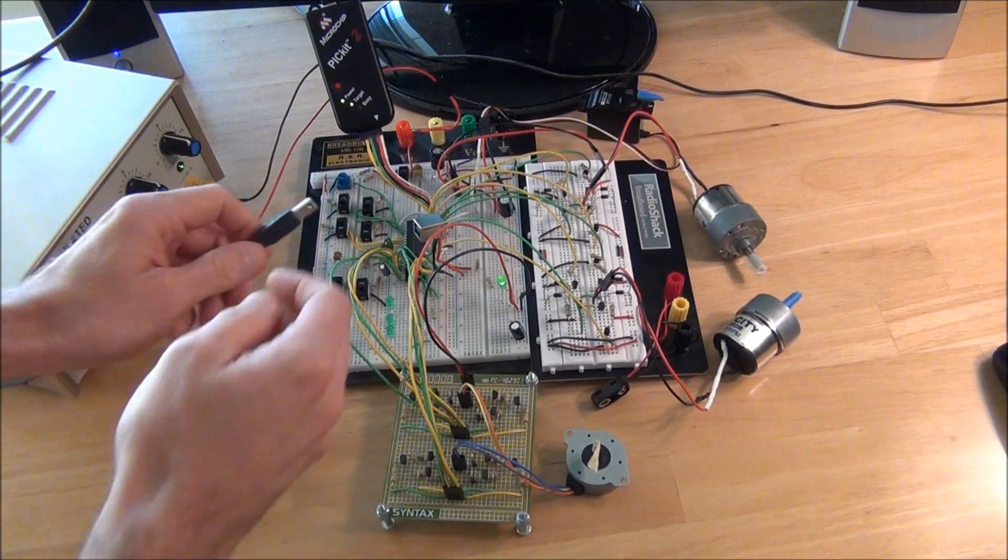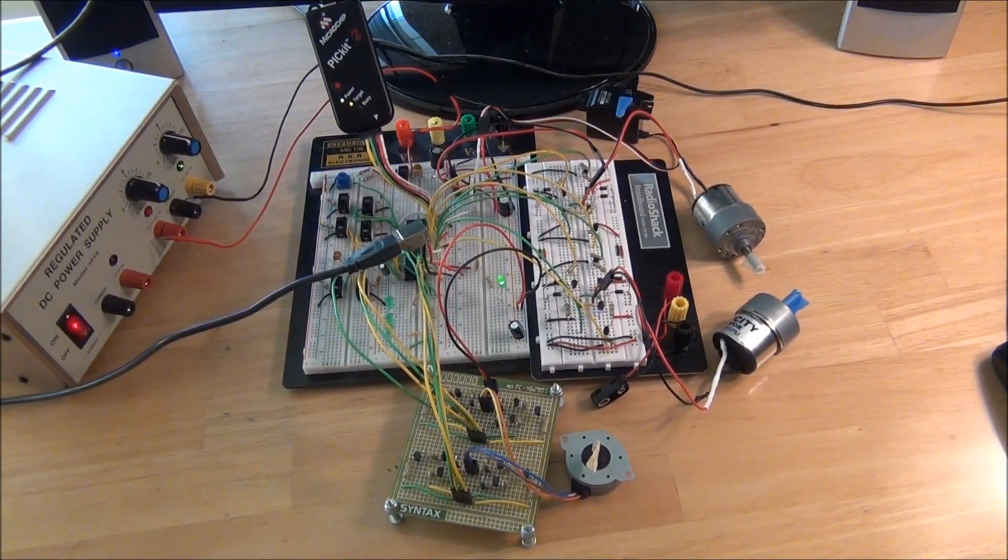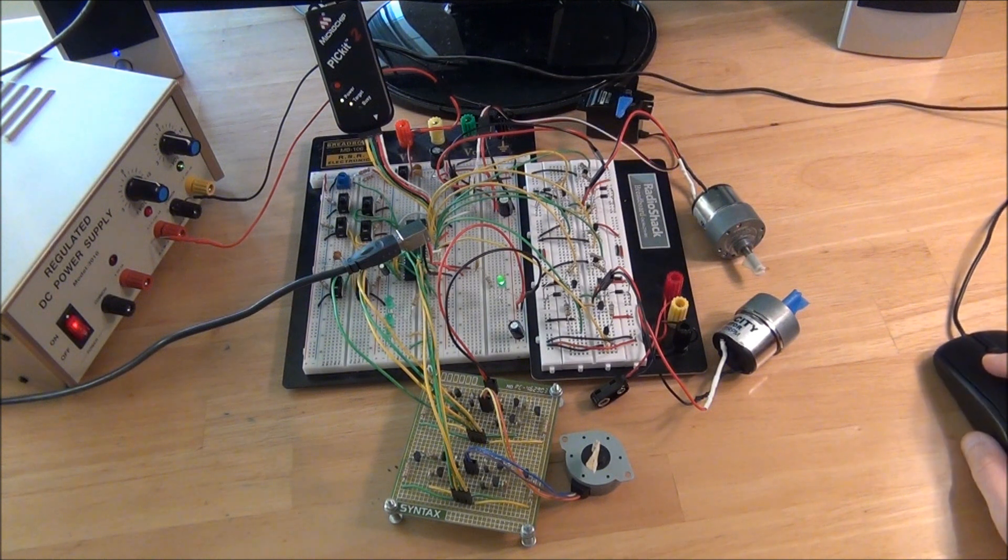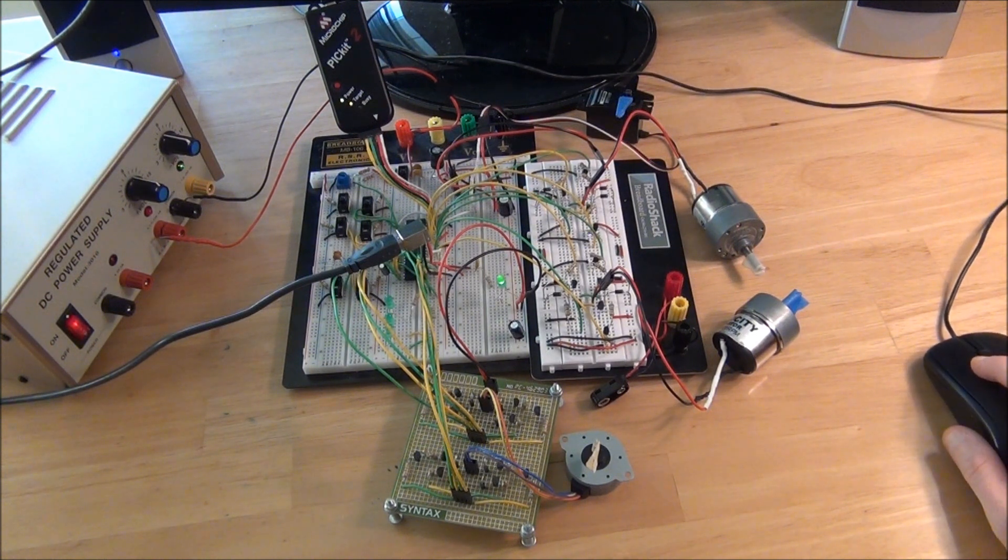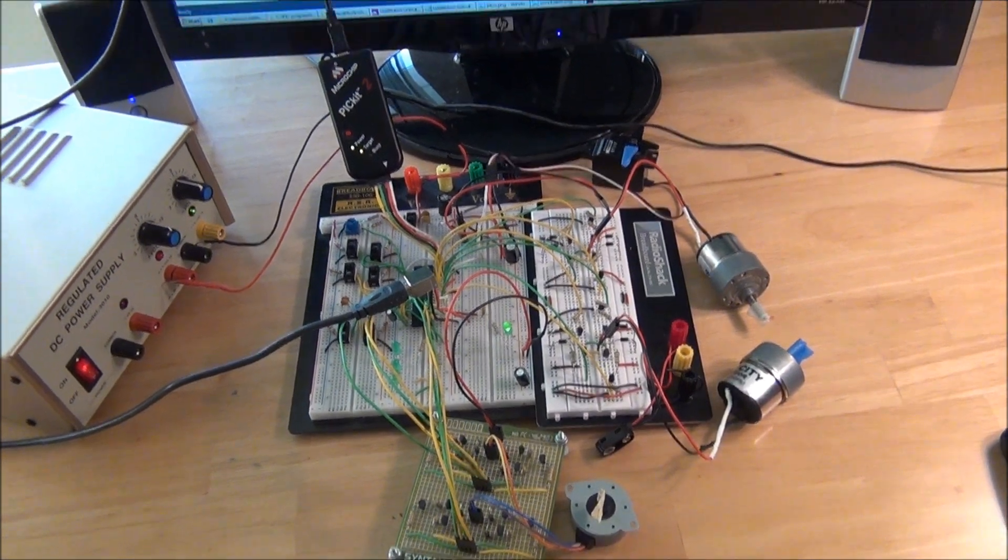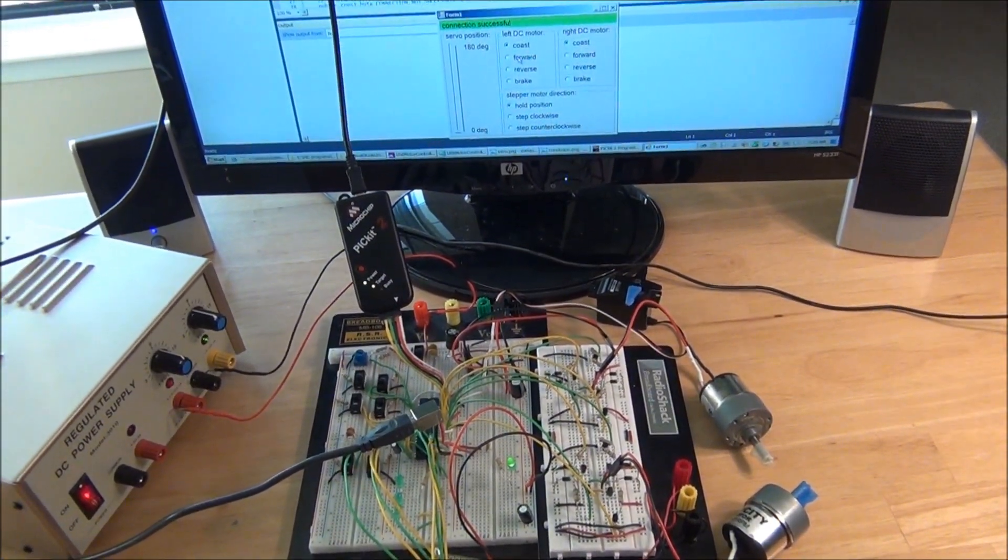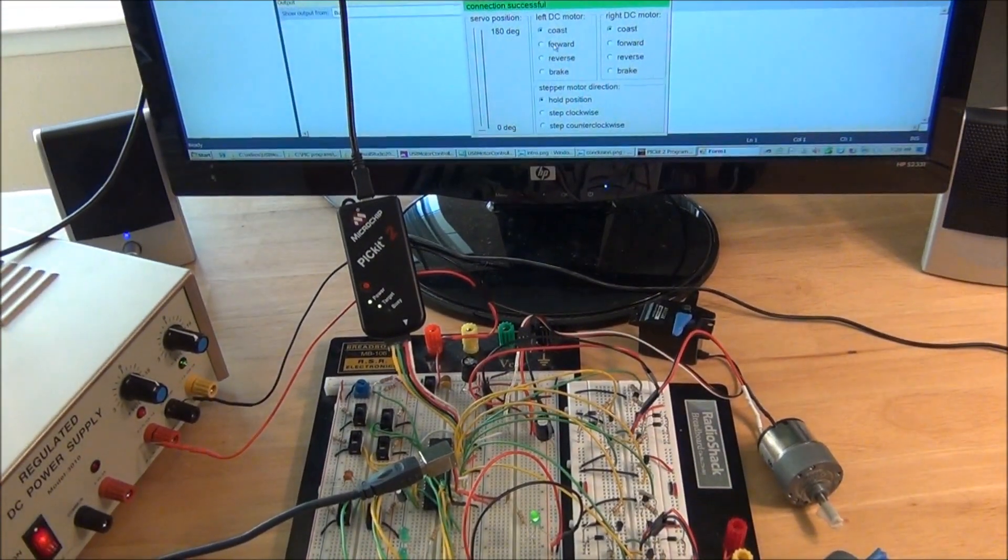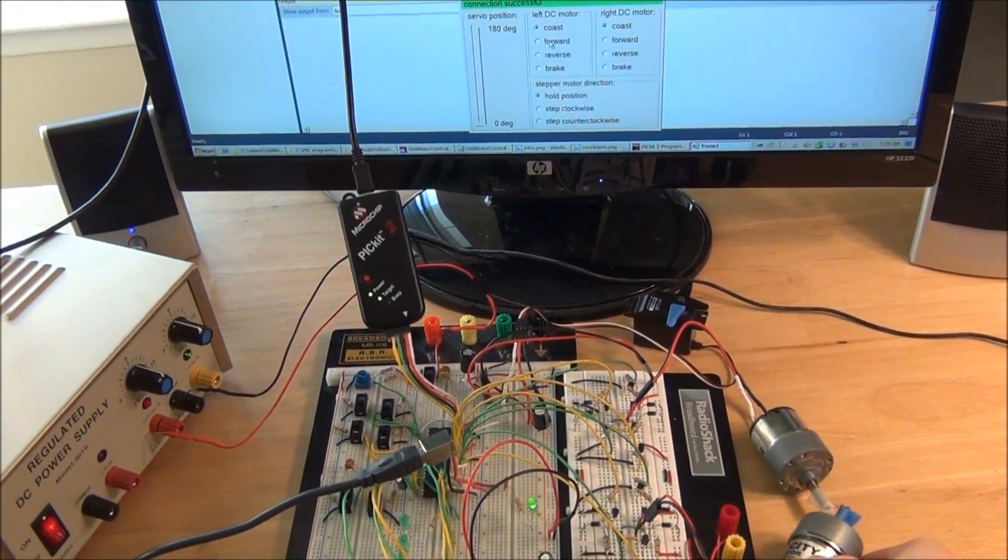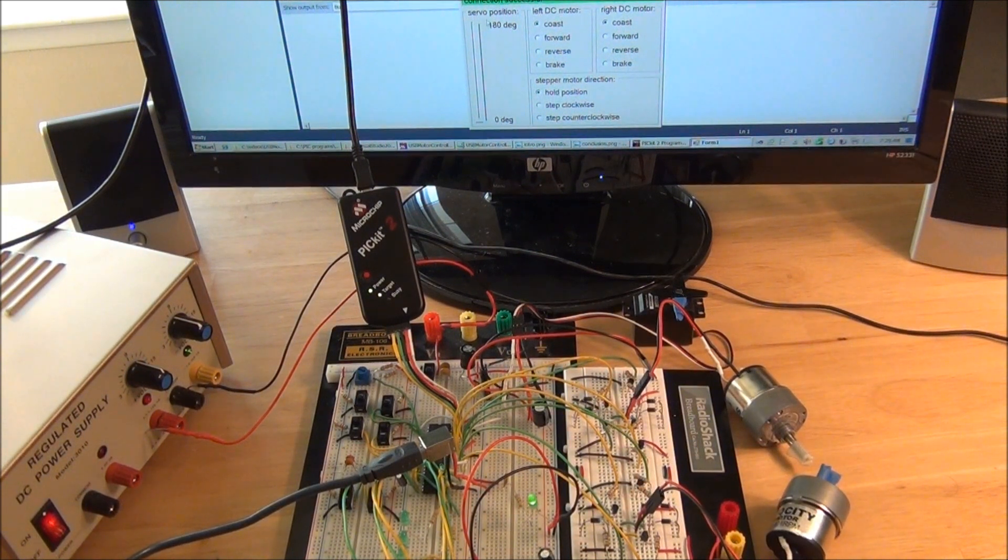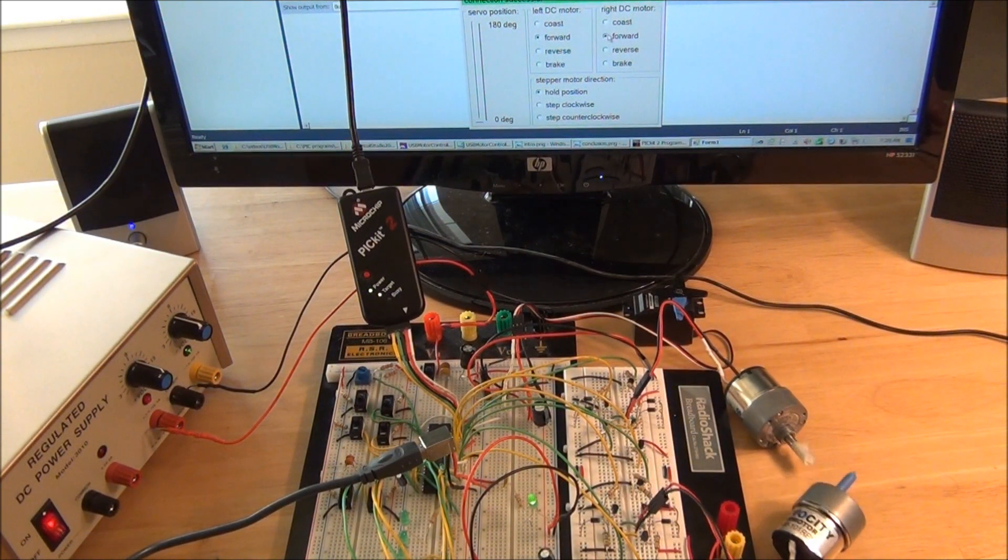And then if we connect the USB and fire up the USB host software, then we can go ahead and I'll try and get everything on the screen at the same time here. We can go ahead and command the motors from our USB project.